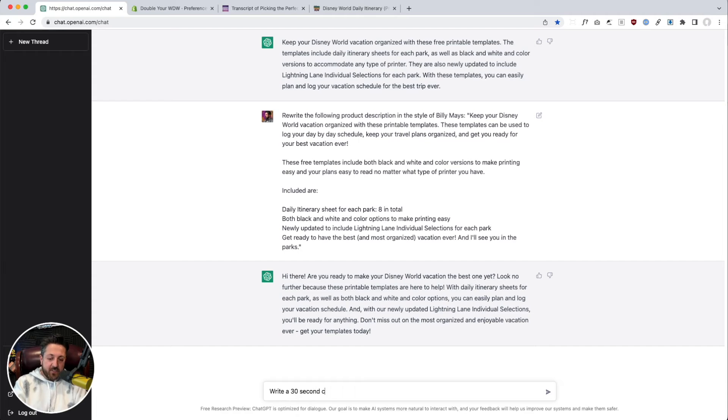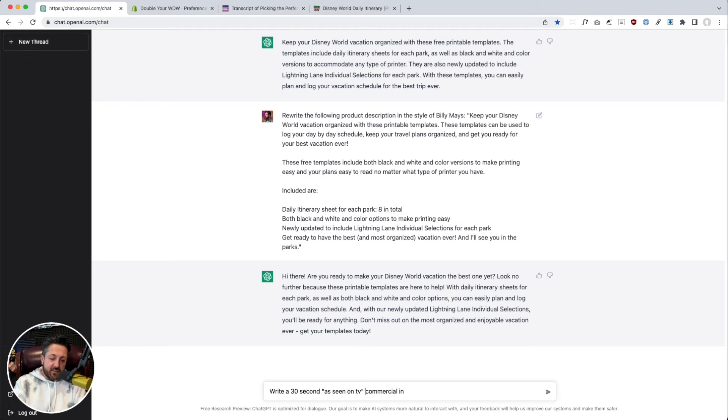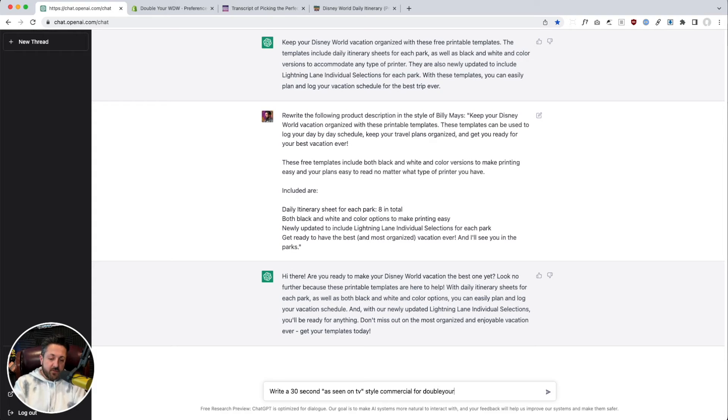Like write a 30 second commercial. Write a 30 second as seen on TV style commercial for, and we'll give it that same website.